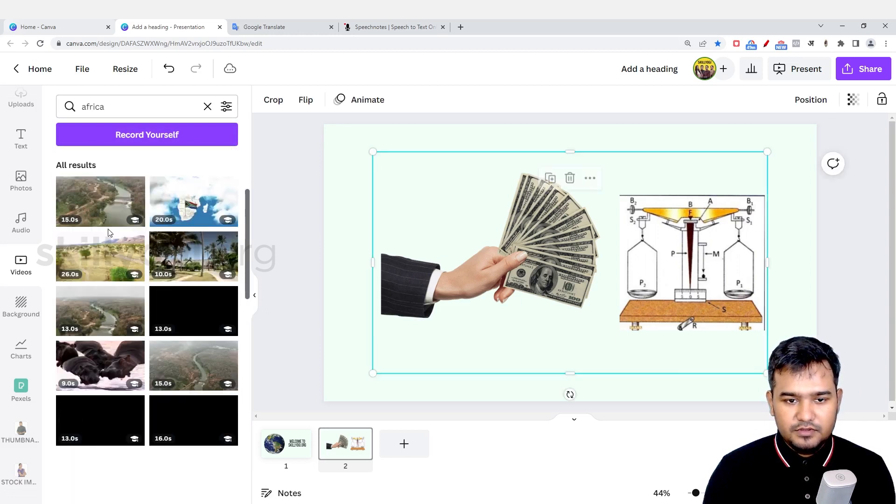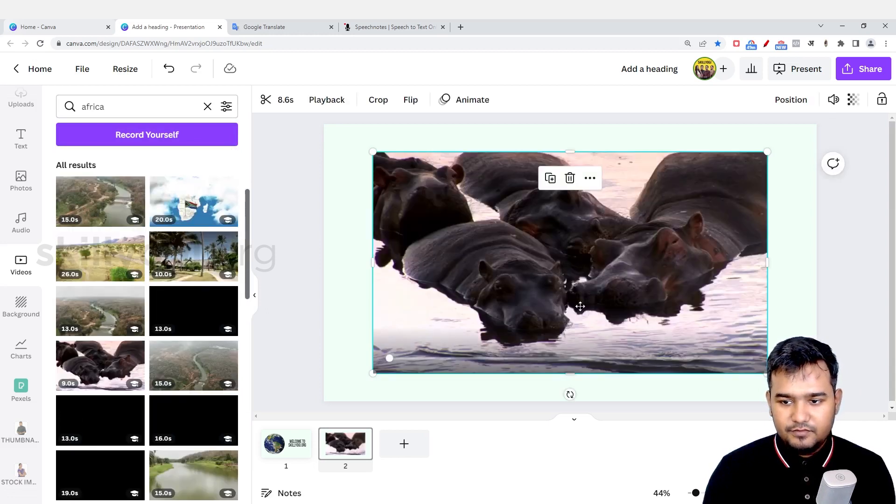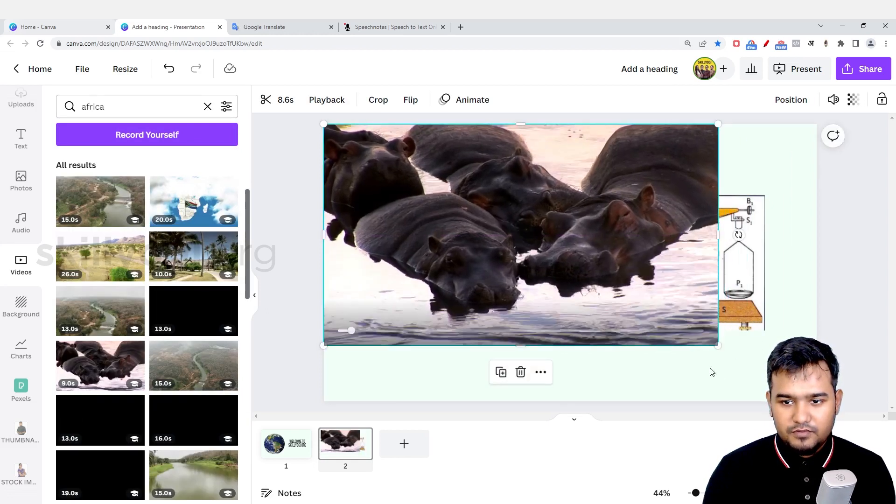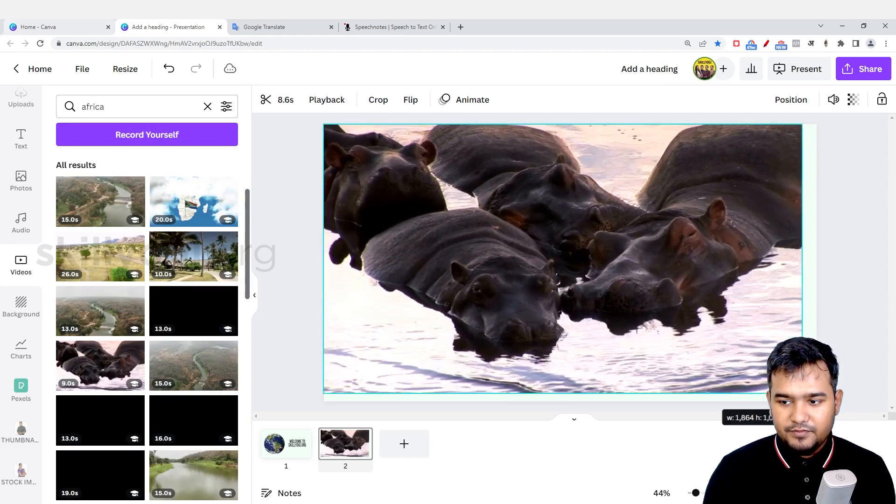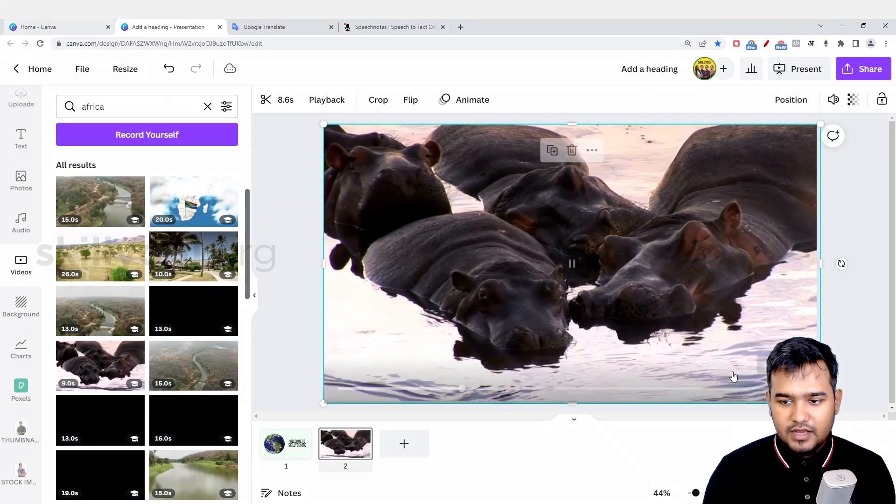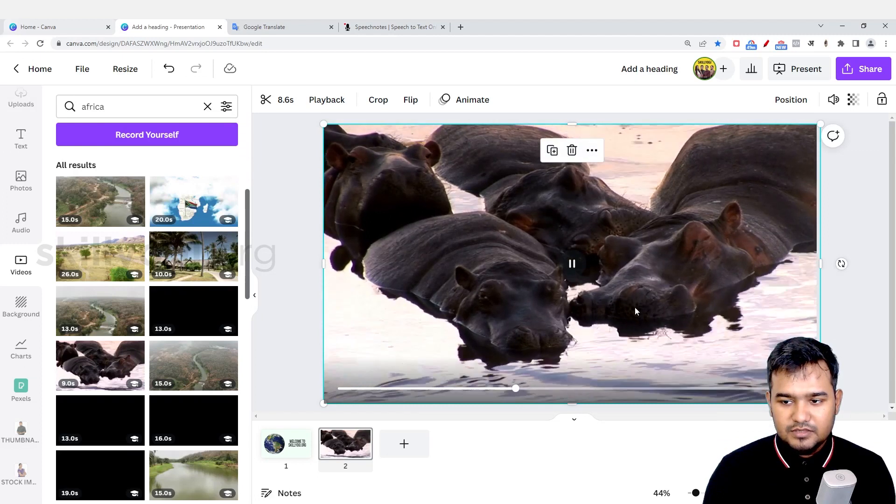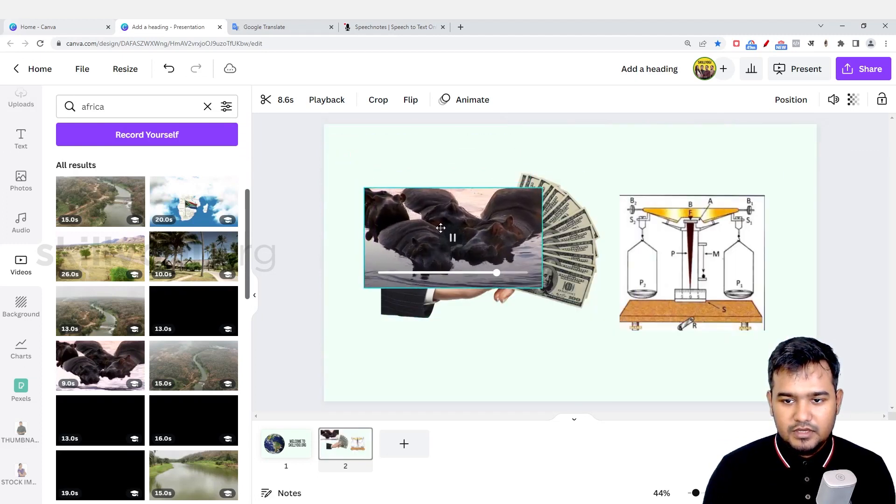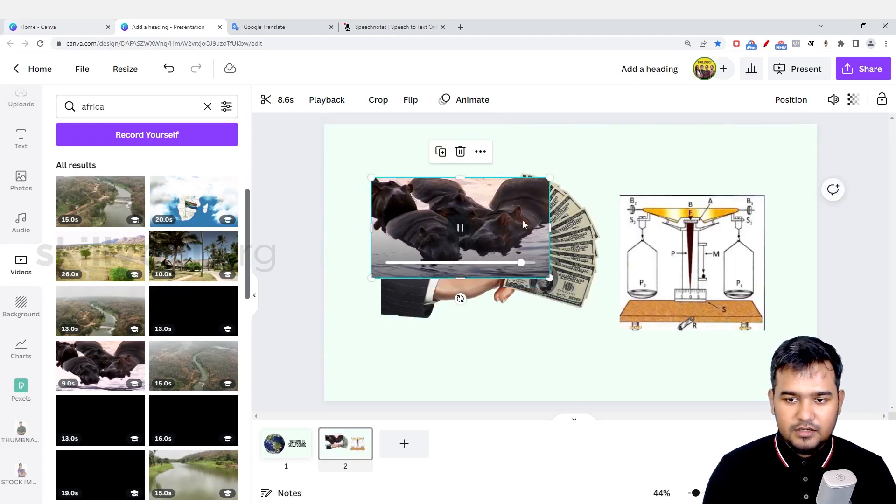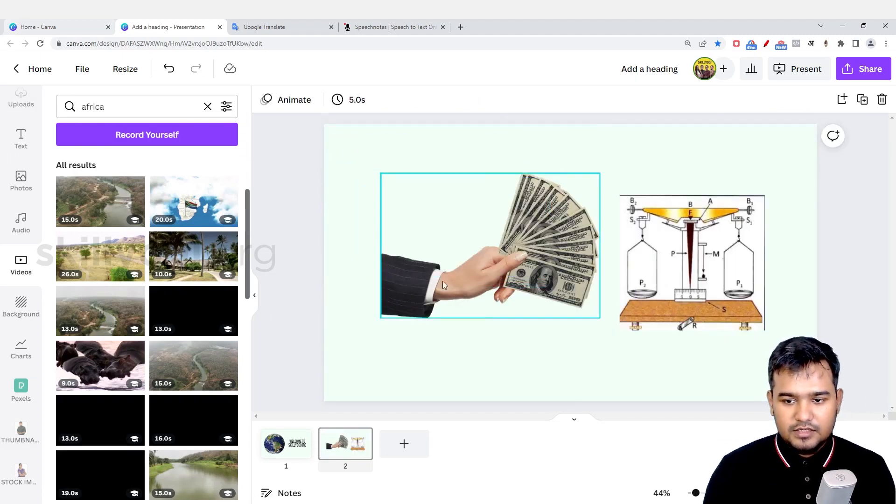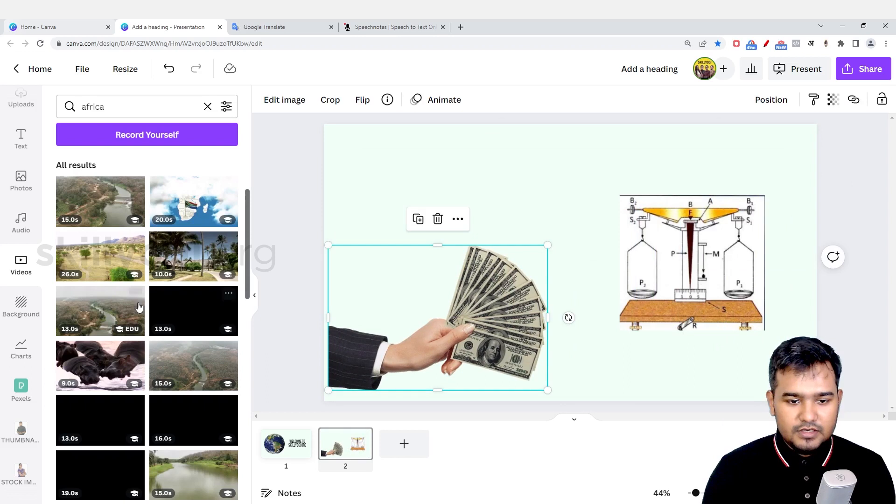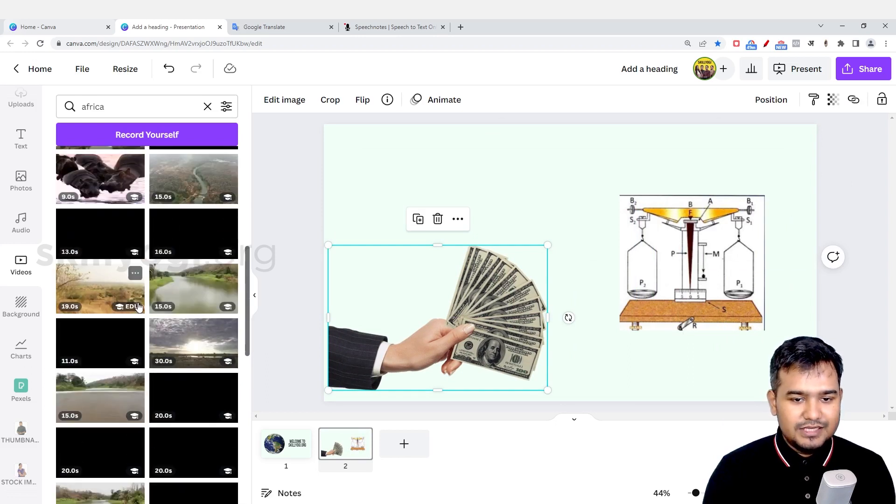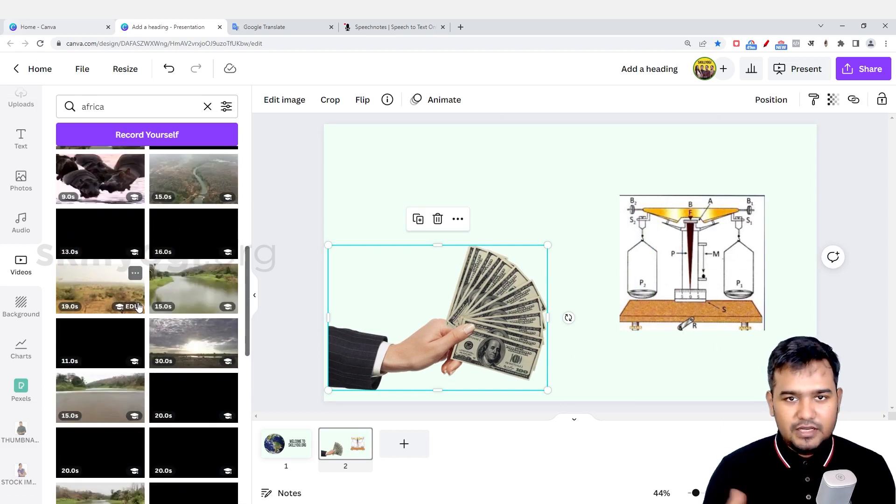Like hippopotamus, I can do that. And that's about it. This is how you can easily add audio-visual material in your design in Canva.